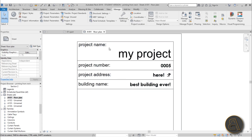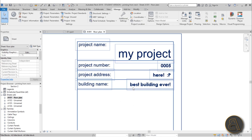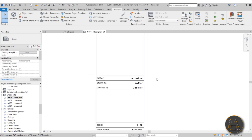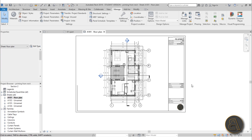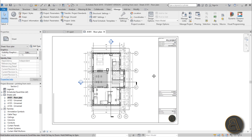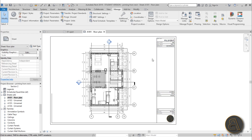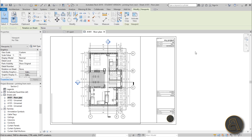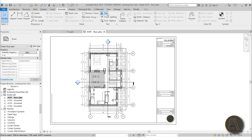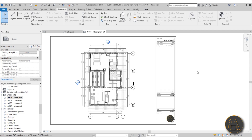For the project number let's type five, hit OK, and now if we zoom in the title block shows: project name is 'My Project', building name is 'Best Building Ever', the project address is there, and down below we have 'Mr. Balkan'. That's how you change the parameters that populate automatically in your title blocks. Of course, if you need to make further changes manually, you can go to the Annotate tab and add text or detail lines.